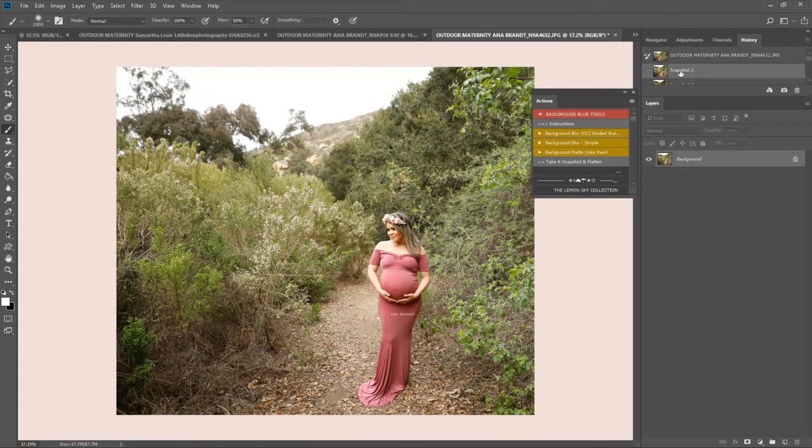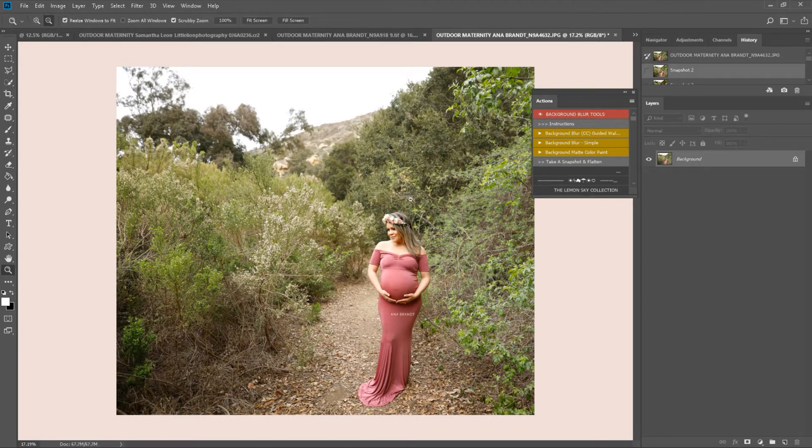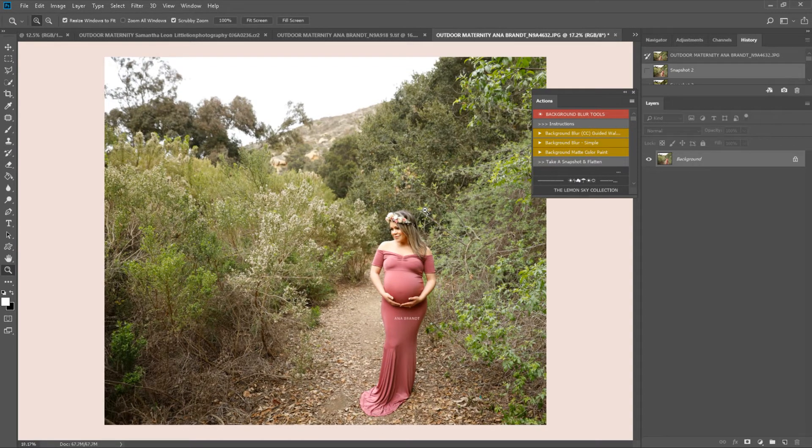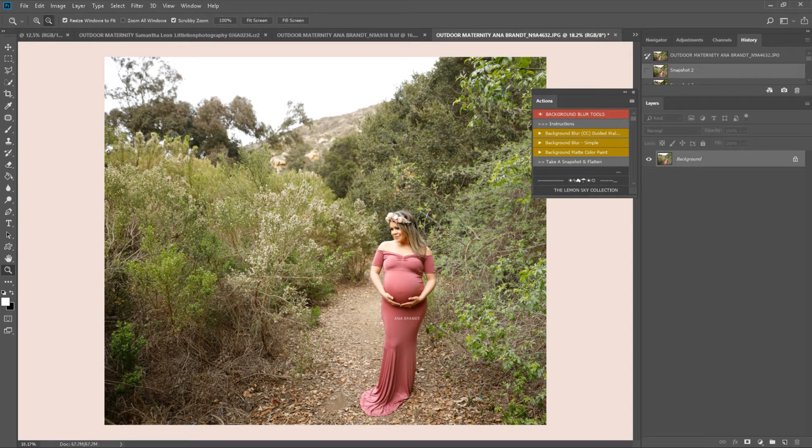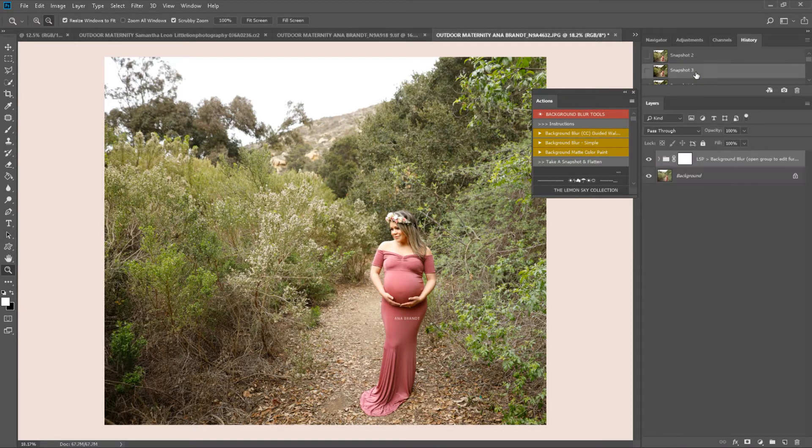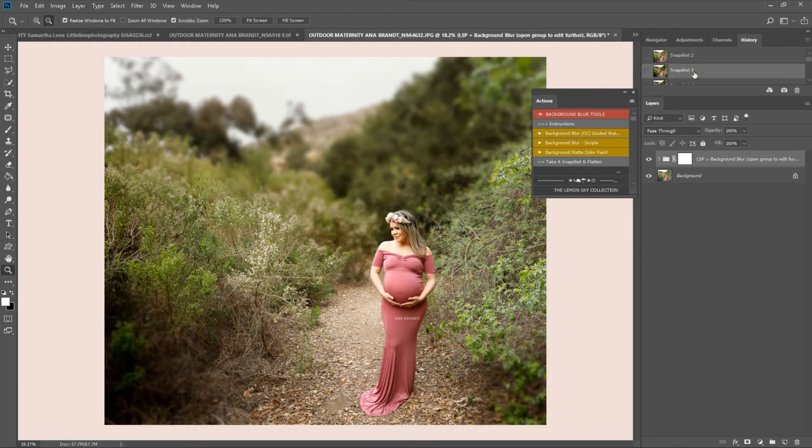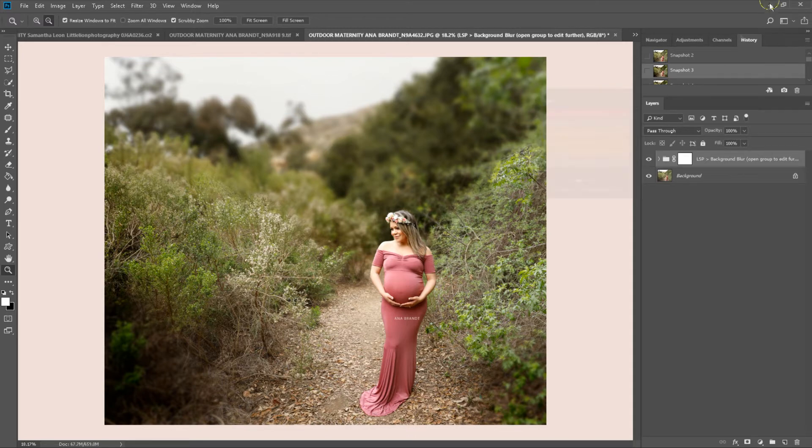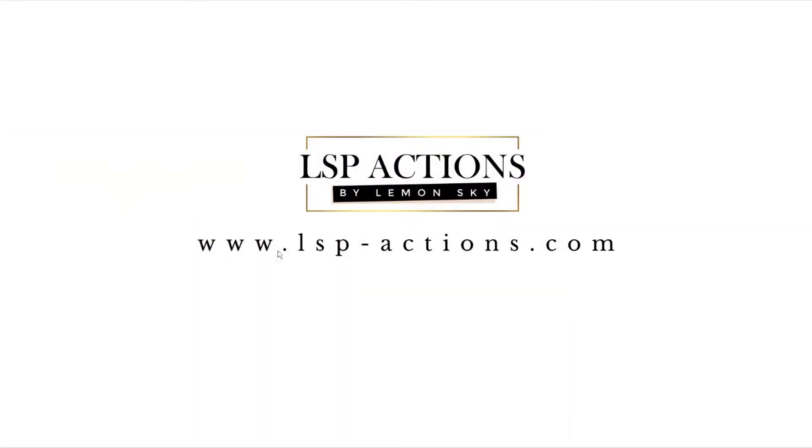All safe. You can come back to your snapshots here and see before and after. And that's using the LSP background blur for Creative Cloud, available at www.lsp-actions.com.